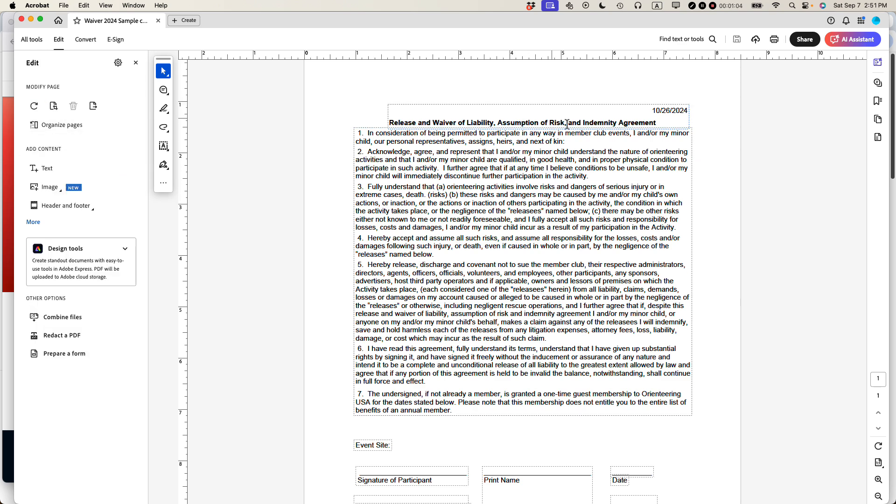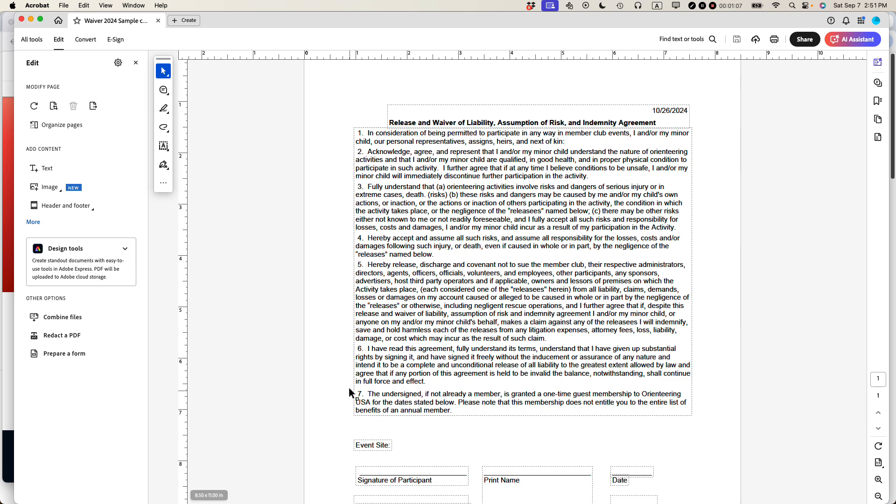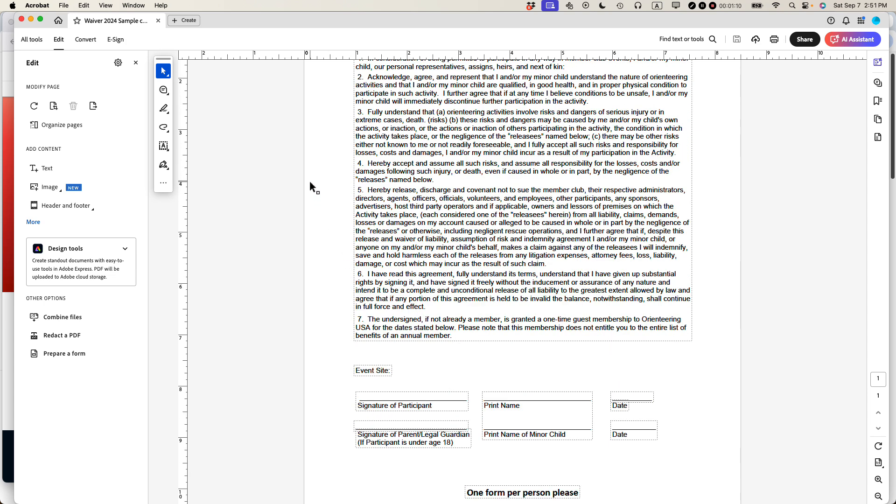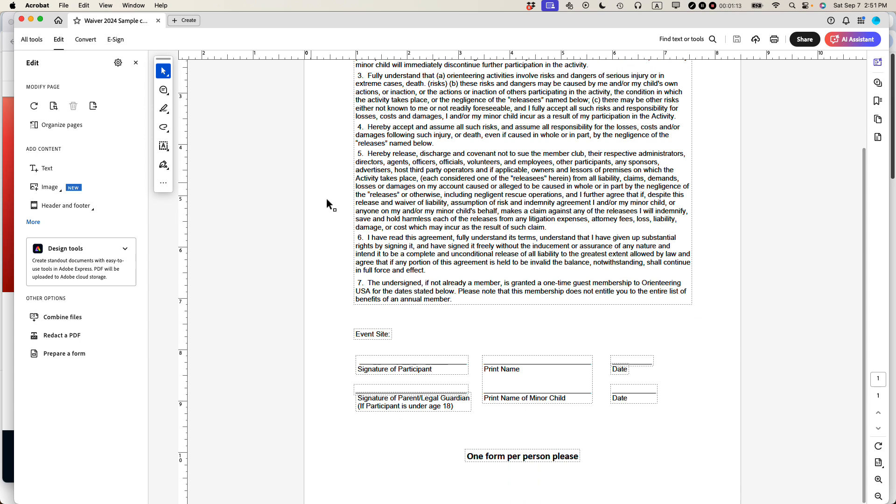text boxes have kind of these dotted lines around them. And what you might want to do is move some of them around. For instance, like let's say 'one form per person, please,' maybe you want to move that to another part of the screen.